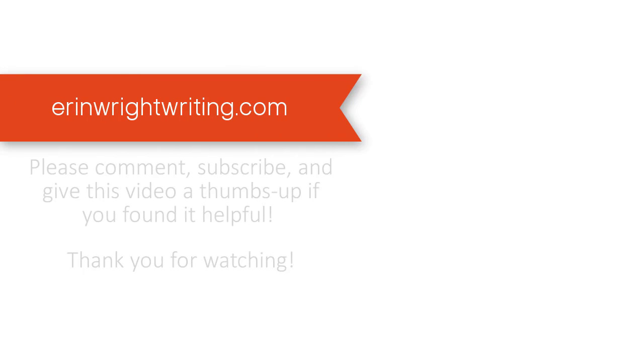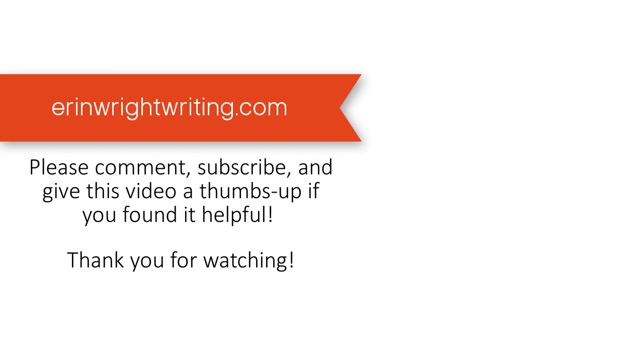You can find this tutorial in written format on my blog at ErinWrightWriting.com, which is linked below. Feel free to leave me a comment if you have a question about Microsoft Word or Adobe Acrobat that you'd like me to address in a future video. Please subscribe and give this video a thumbs up if you found it helpful. Thank you so much for watching.